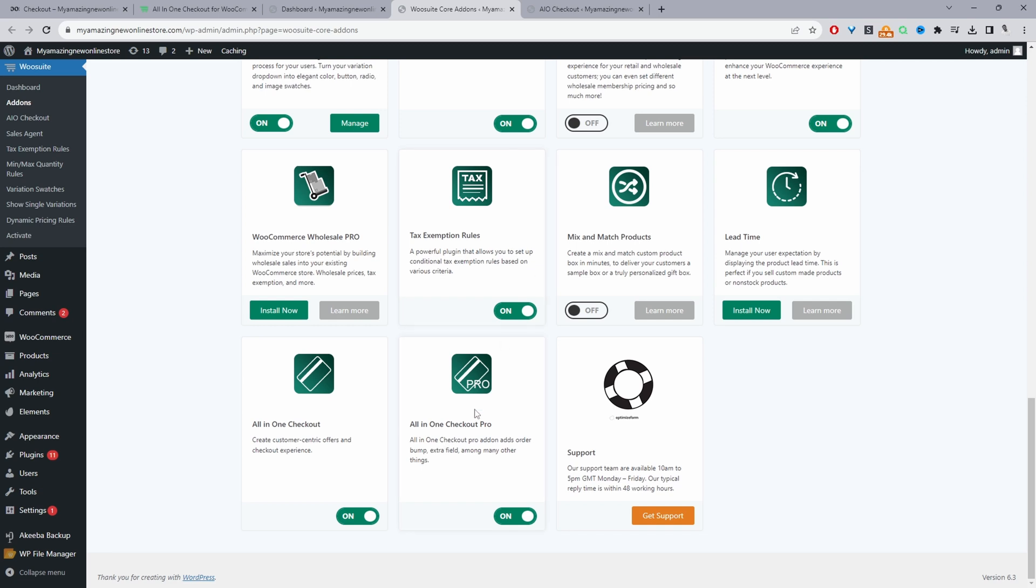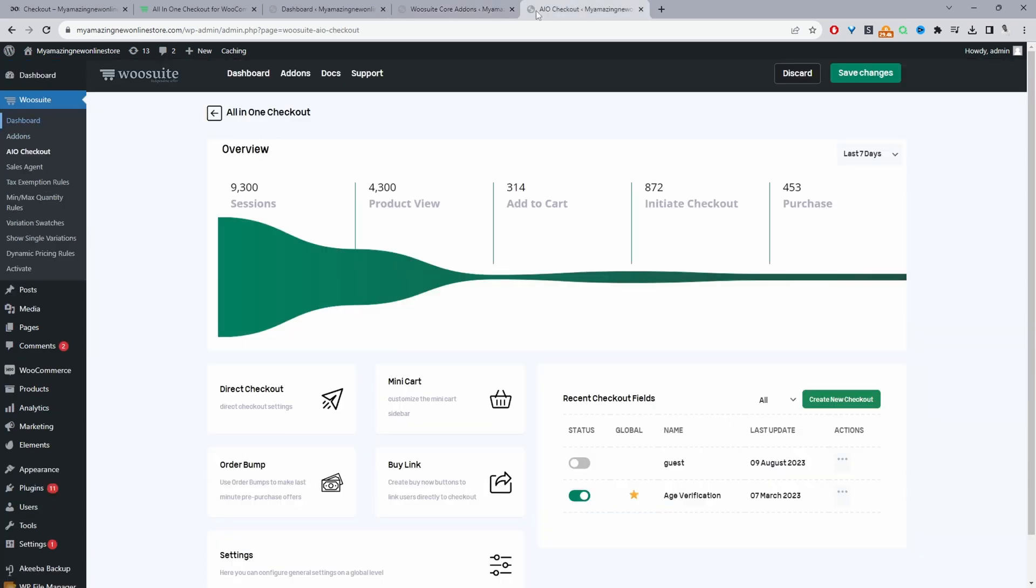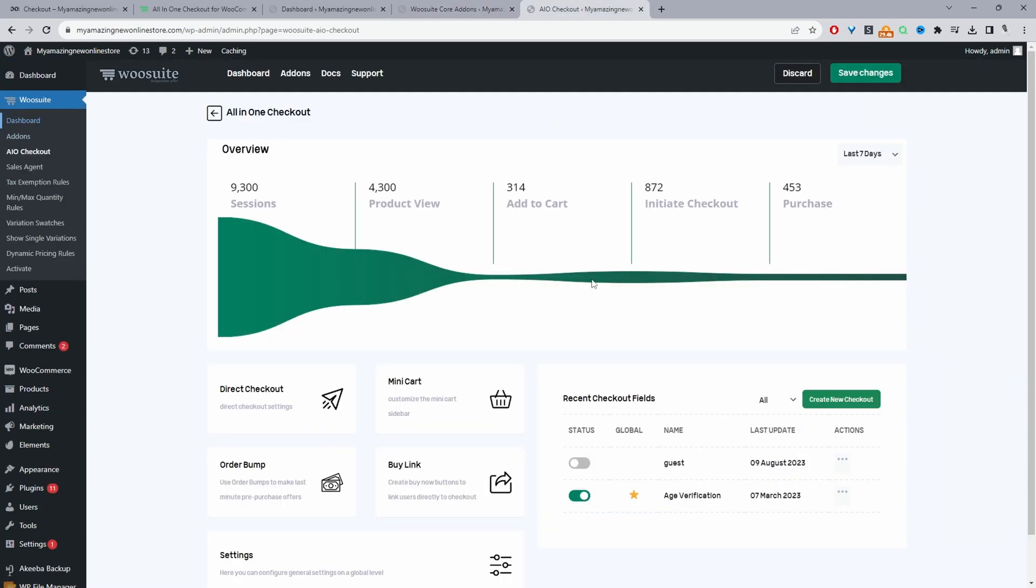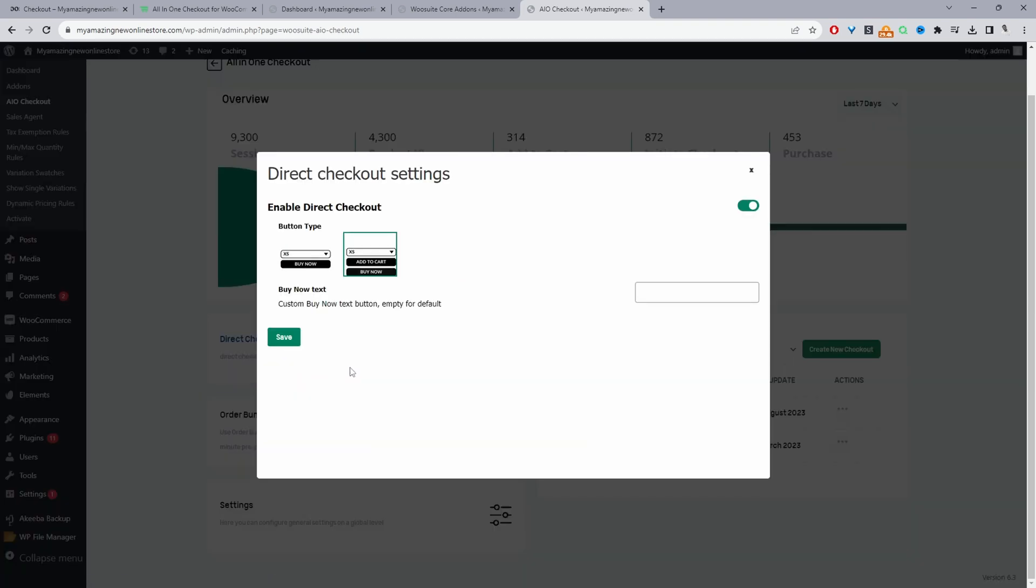Okay, so with both plugins activated, we can just navigate over to AIO checkout for all-in-one checkout. And I've got it open in a new tab here. And here where it says direct checkout, we can just click on this option here.